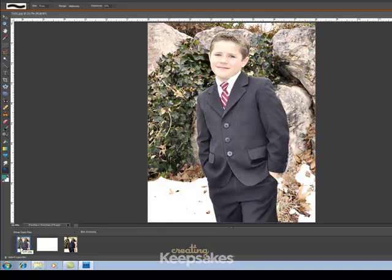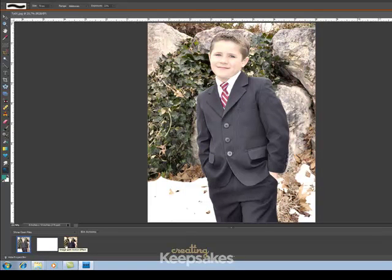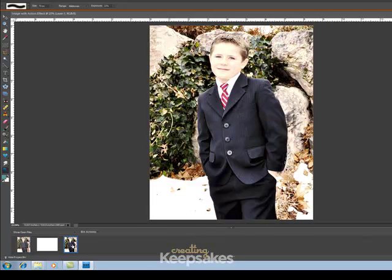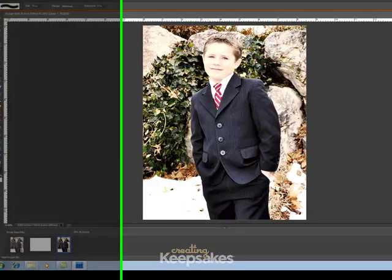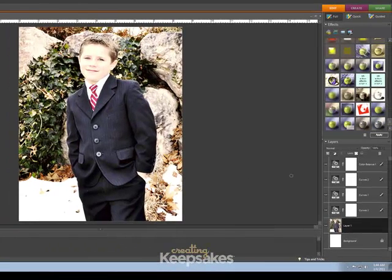Before the action, my child's suit is gray and washed out. The colors aren't popping. And after the action, you'll see that the colors are deeper and richer. His suit is black like it was when I originally shot the photo. If I'm happy with this effect.